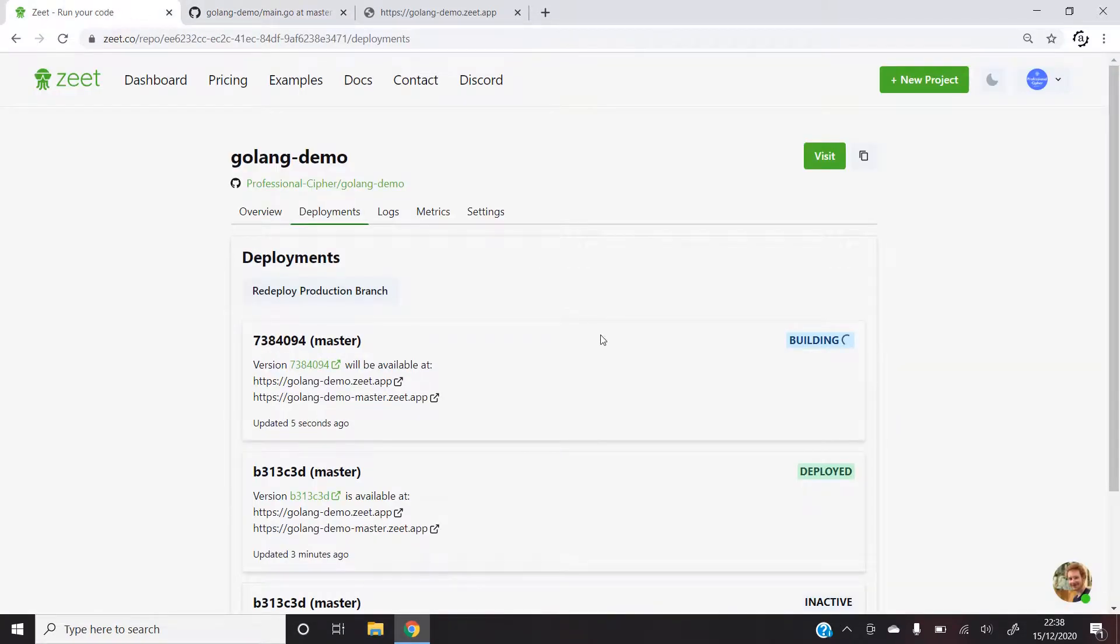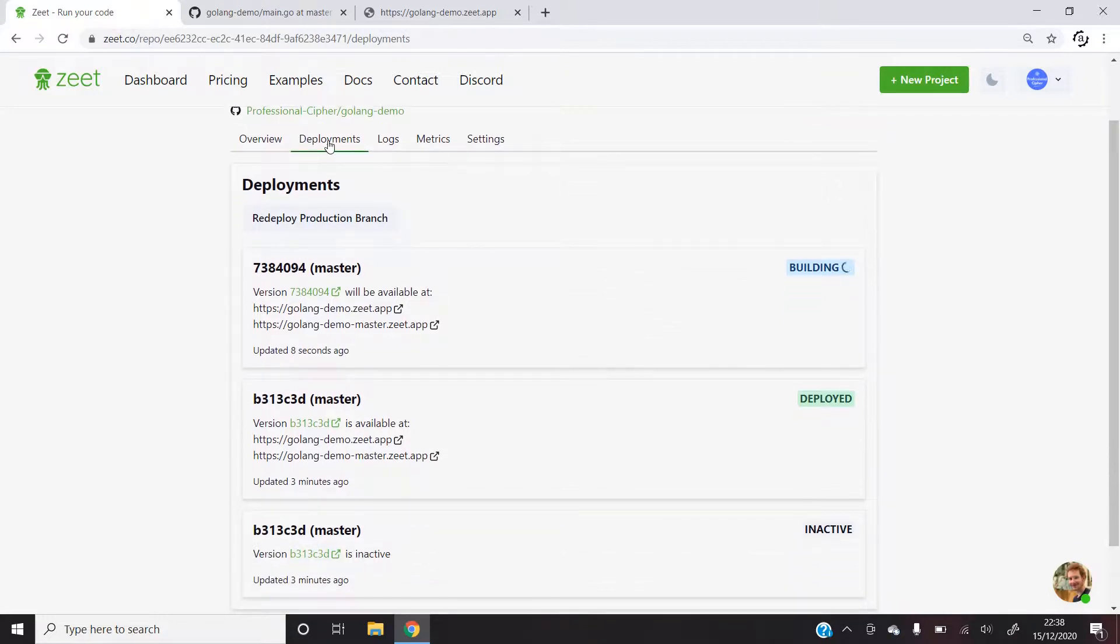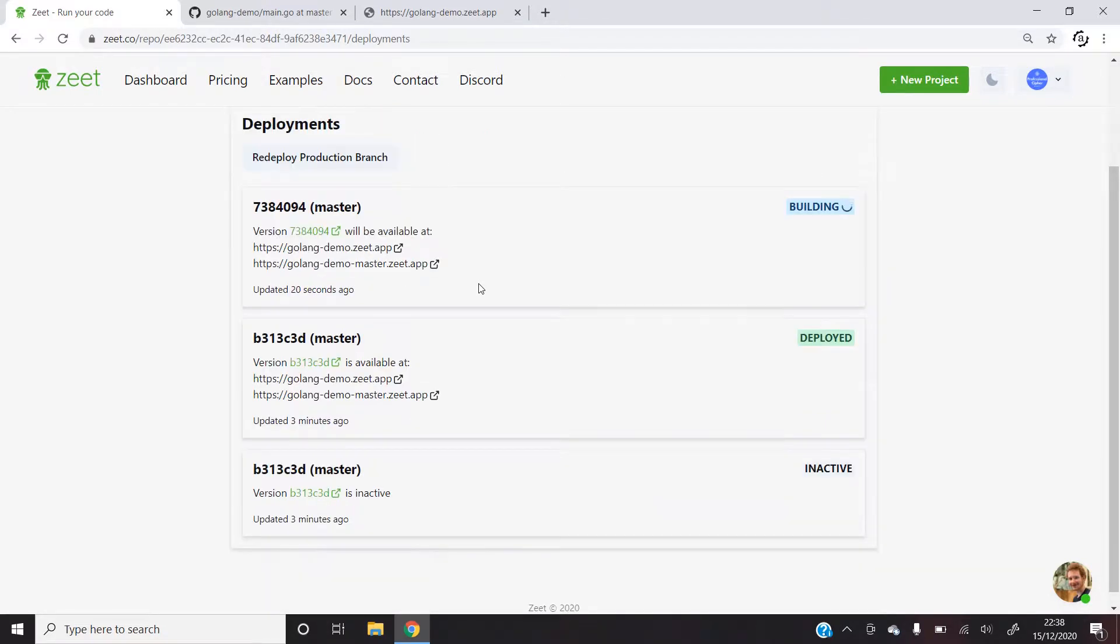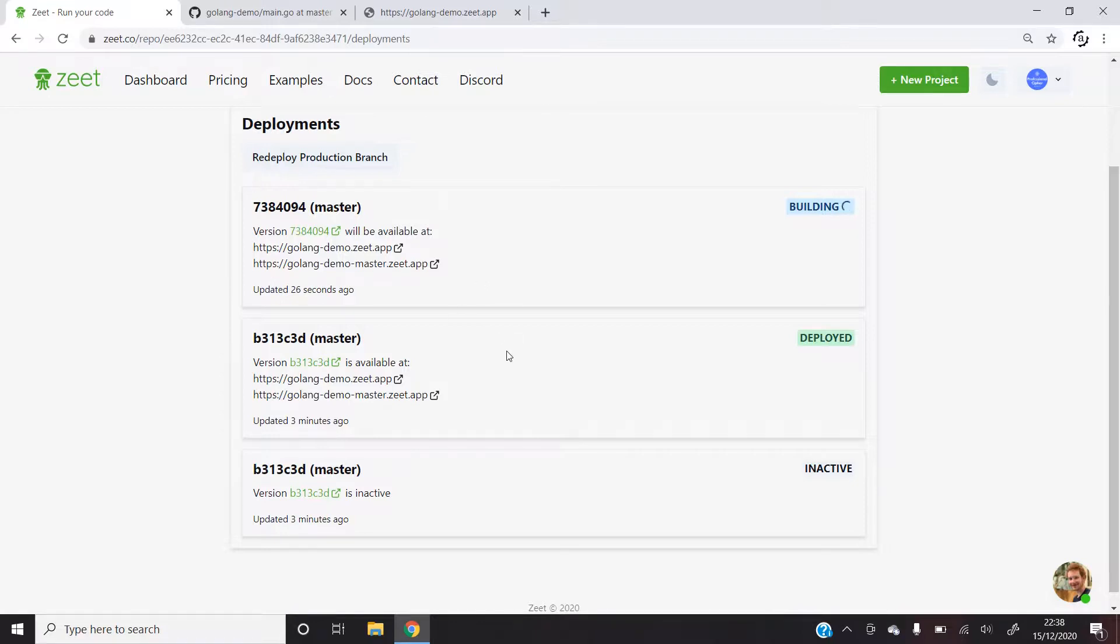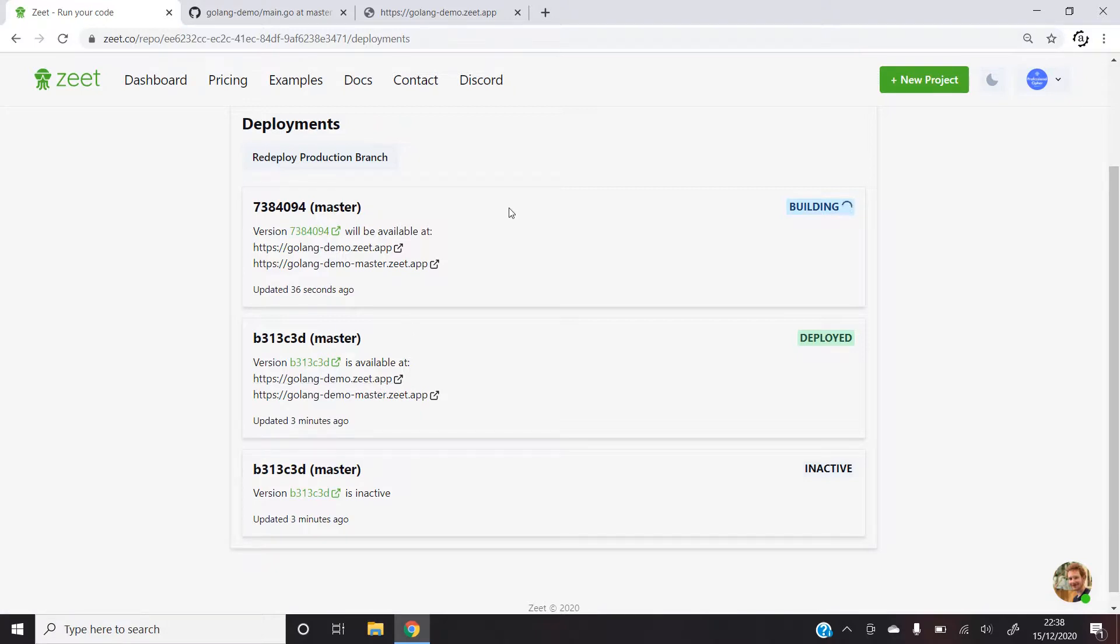Once this is done, let's go back to the dashboard and on the deployment tab I can see that the project has started to build itself again. Zeet allows us to constantly make changes without worrying about its deployment. You can also see that the original or the previous build is still intact and won't be removed until the building of the new project is done. Let's skip ahead.